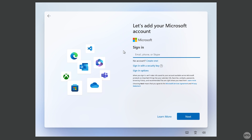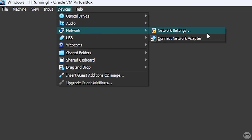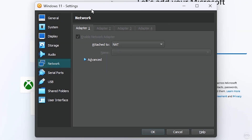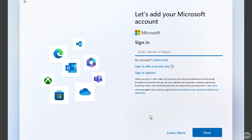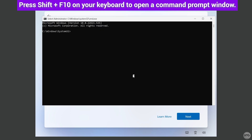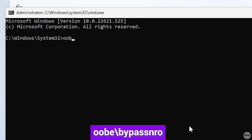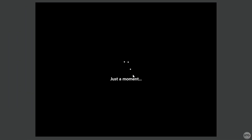To bypass the Microsoft account sign-in screen, we first need to disconnect the VM from the internet. Come up to Devices in the top bar, go to Network, open Network Settings, and under Adapter 1 where it says Attached to NAT, change this to Not Attached, then click OK. Now press Shift + F10 to open a command prompt and type the command: OOBE\BypassNRO, then hit Enter. The VM will restart.